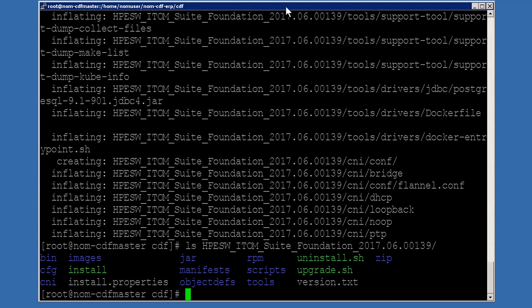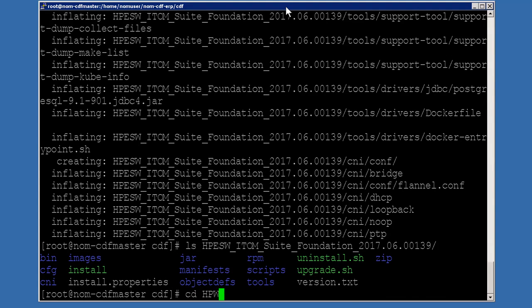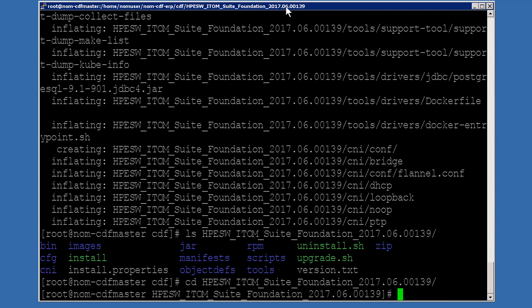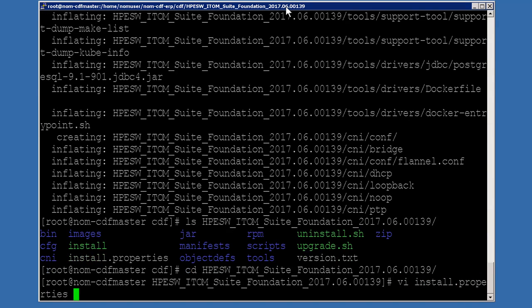Let's go ahead and change to that directory. Now that we're in there, we need to edit the install properties file and make some changes. So let's go ahead and open that. First of all, we need to define where the master nodes are. So let's go ahead and make it our master node system, as previously discussed.